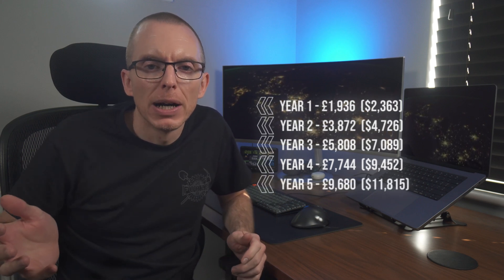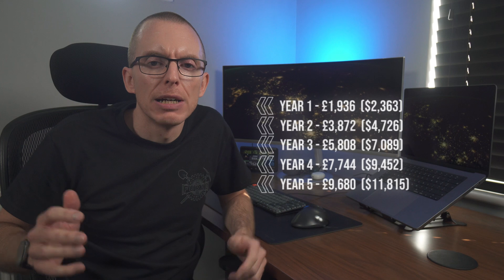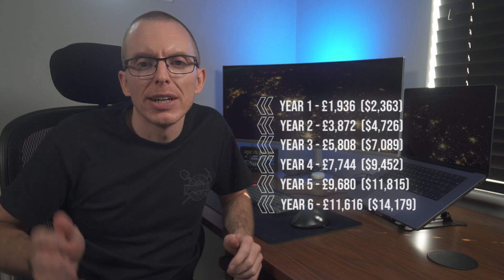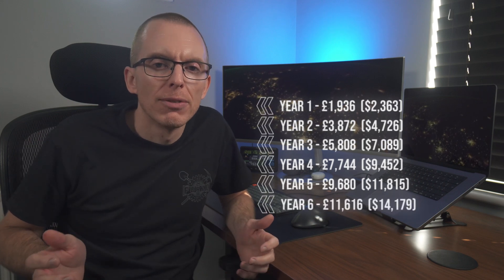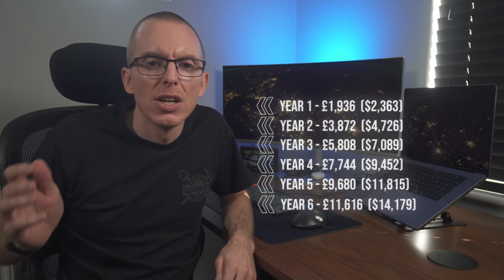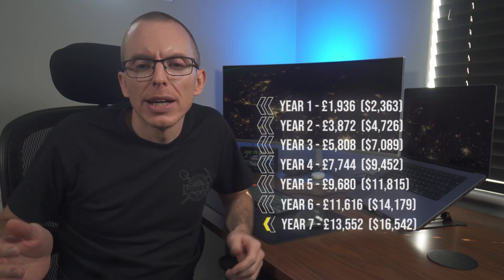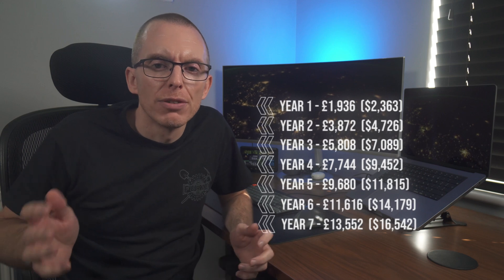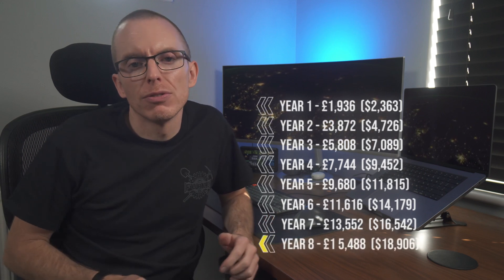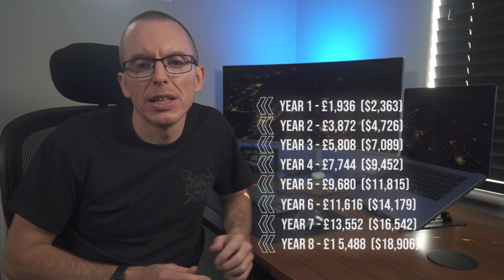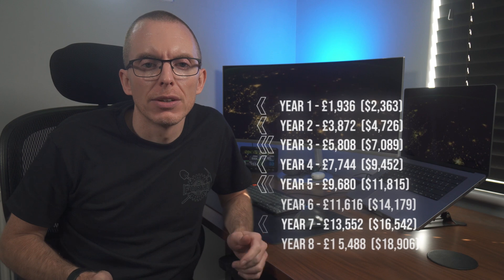So a very simple estimate that ignores things like battery degradation suggests a year one saving of £1,936, £3,872 by year two, £5,808 by year three, £7,744 by year four, £9,680 by year five, £11,616 by year six, £13,552 for year seven, and £15,488 in year eight.